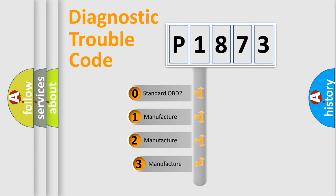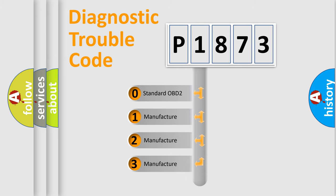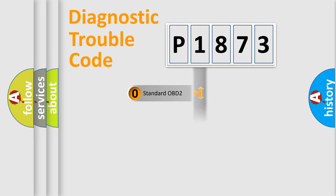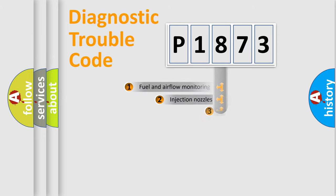If the second character is expressed as zero, it is a standardized error. In the case of numbers 1, 2, or 3, it is a more specific expression of the car-specific error.